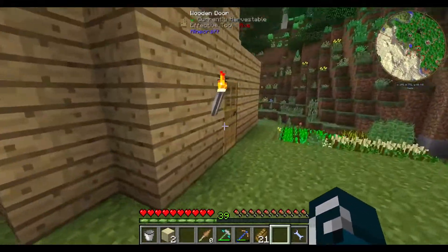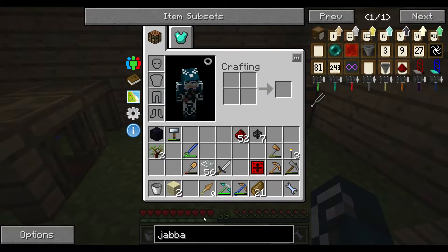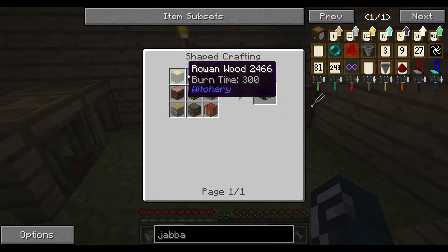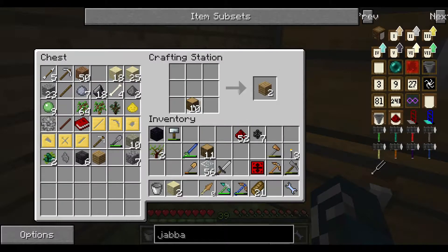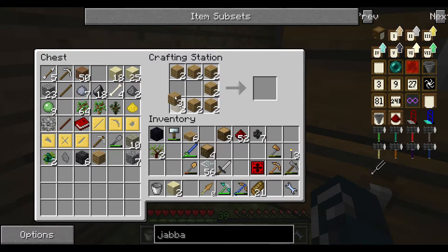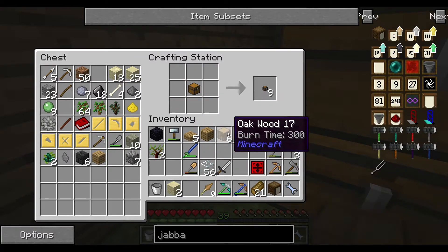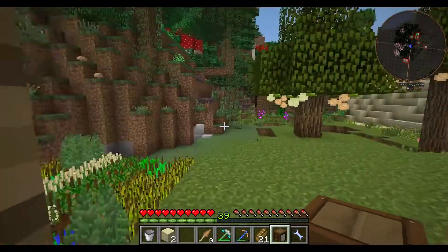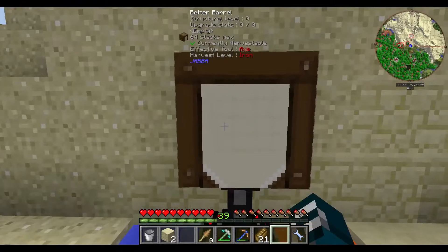Next step - a barrel. I hope Jabba barrels work. Jabba barrel - yes, they do. Wood, and a chest. And cobblestone, yes. Very nice.